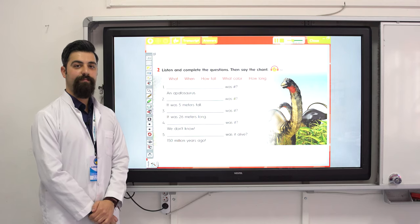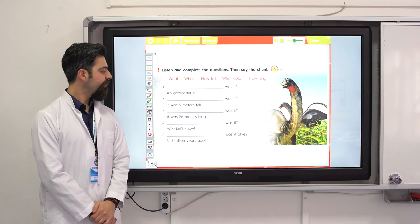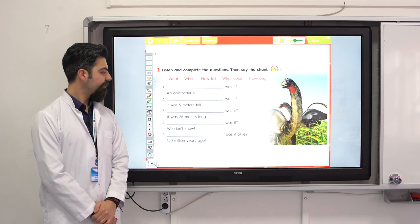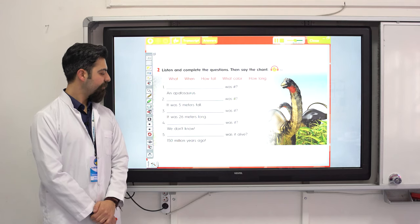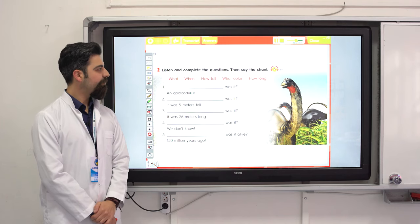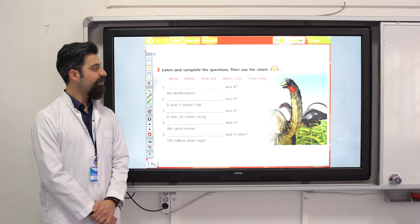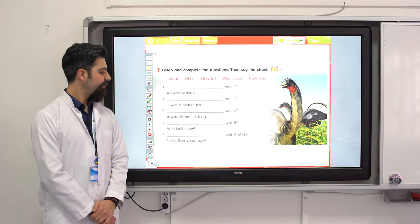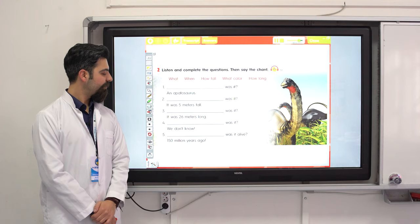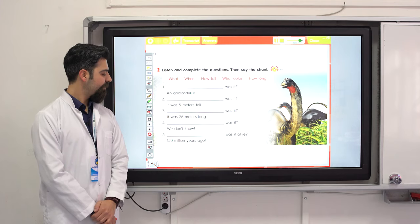How tall was it? It was five meters tall. How long was it? It was 26 meters long. What colour was it? We don't know. When was it alive? 150 million years ago.